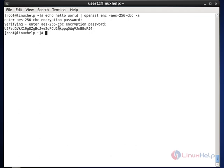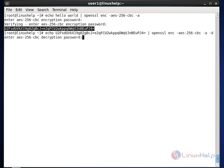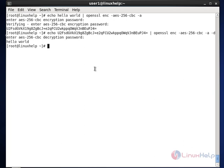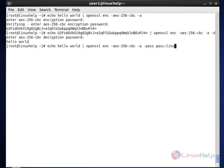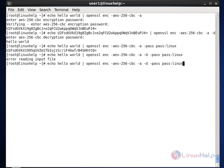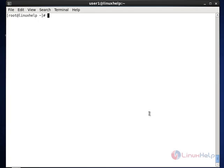To decrypt this encrypted content, use the same command with the '-d' option at the end, and paste in the encrypted content. Hit enter, provide the password, and the encrypted content will be decrypted. Using the '-pass' option allows you to assign the password inline. With 'hello world' encrypted using password 'linux', to decrypt we simply add '-d' and provide the encrypted content, and it takes the password 'linux' from the pass option automatically.